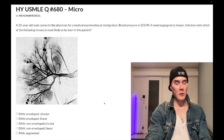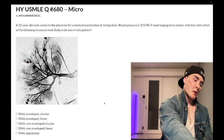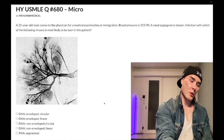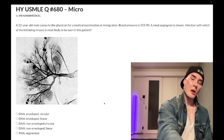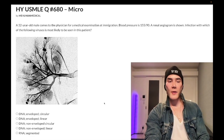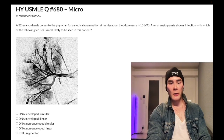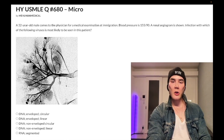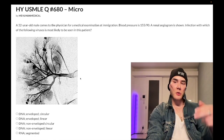It's 4:17 a.m. on the 8th of March here in Japan and we have a medium difficulty question for micro slash clearly. We've got an angiogram here, so let's make this a cardio-renal one as well.